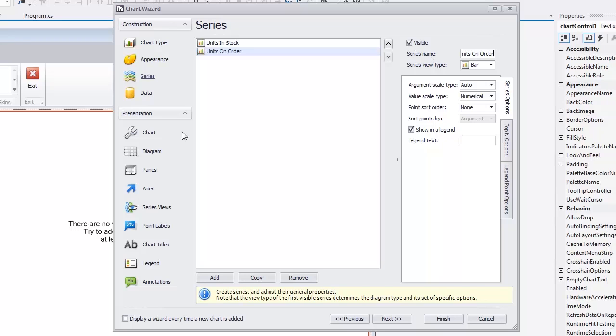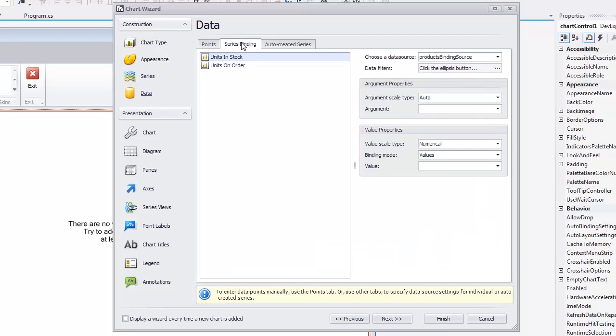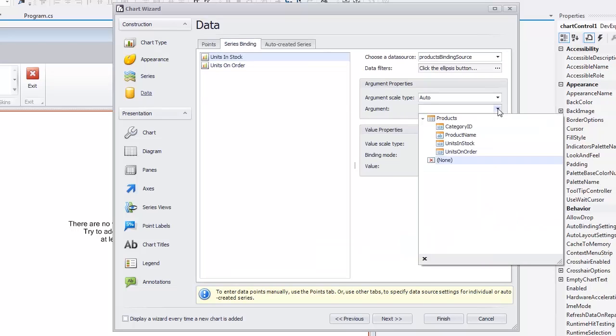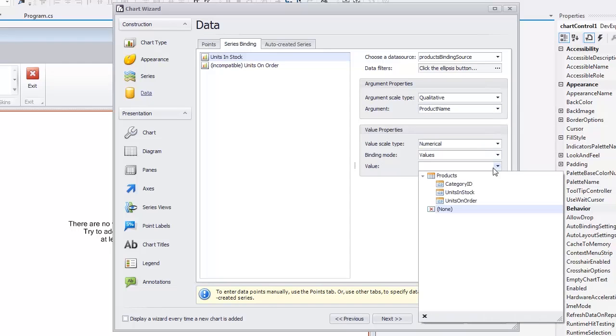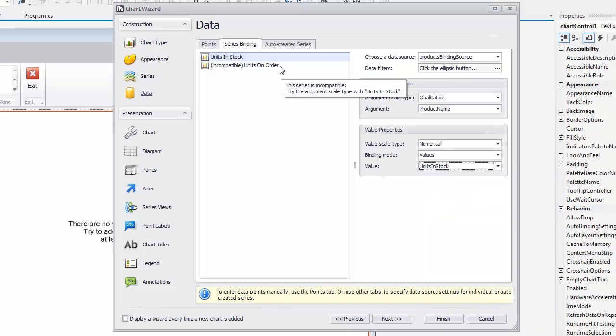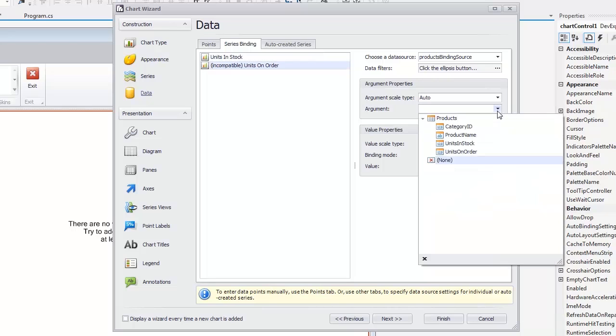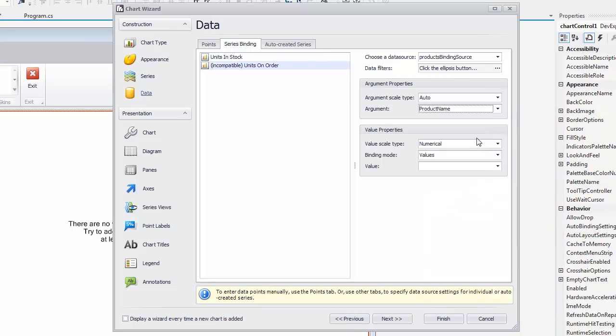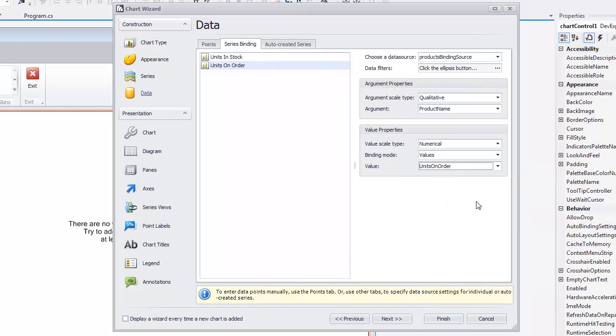Next, switch to the Data page and select the Series Binding tab. For the first series, set the Argument combo box to Product Name and the Value combo box to Units in Stock. For the second series, set the Argument combo box to Product Name and the Value combo box to Units on Order.